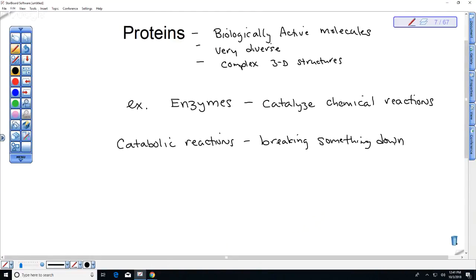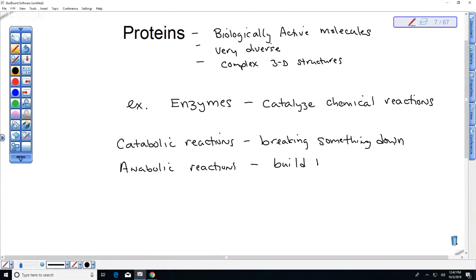What is the opposite of catabolic? When you build tissue or molecules — that's anabolic. Steroids are sometimes said to be anabolic. Anabolic steroids, anabolic reactions — these build molecules.